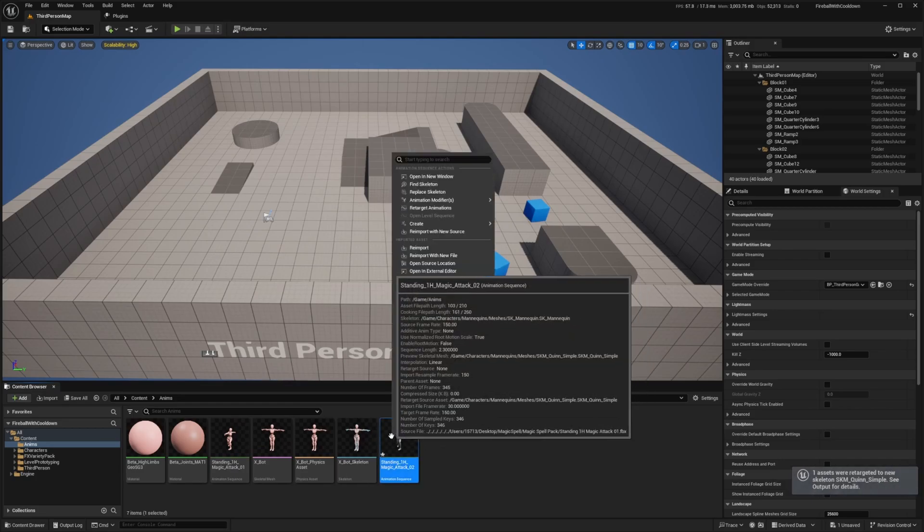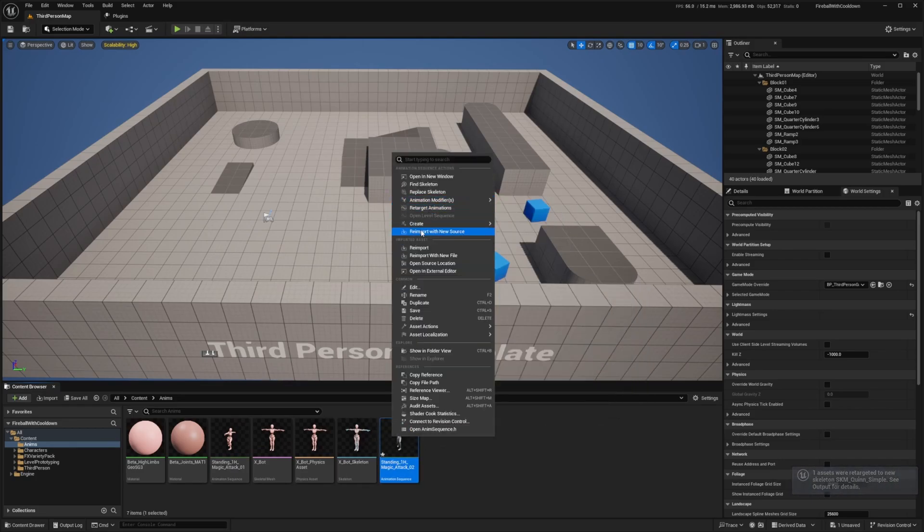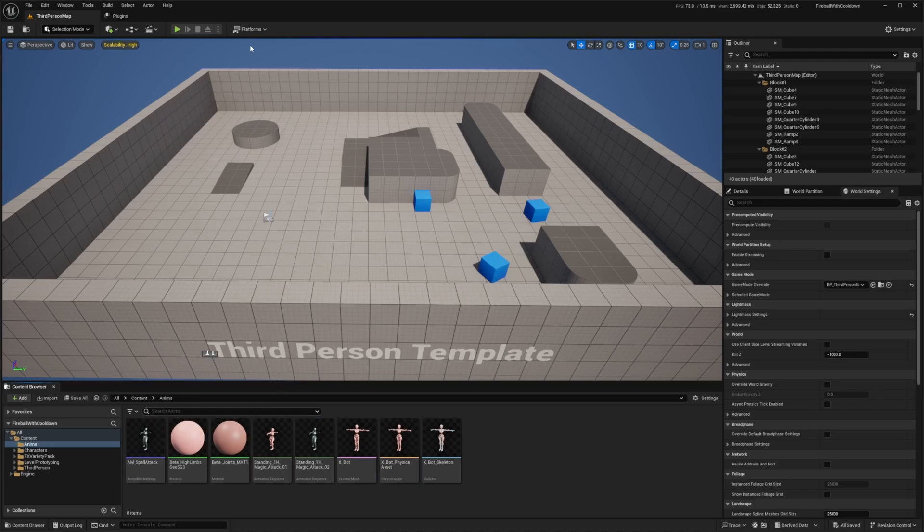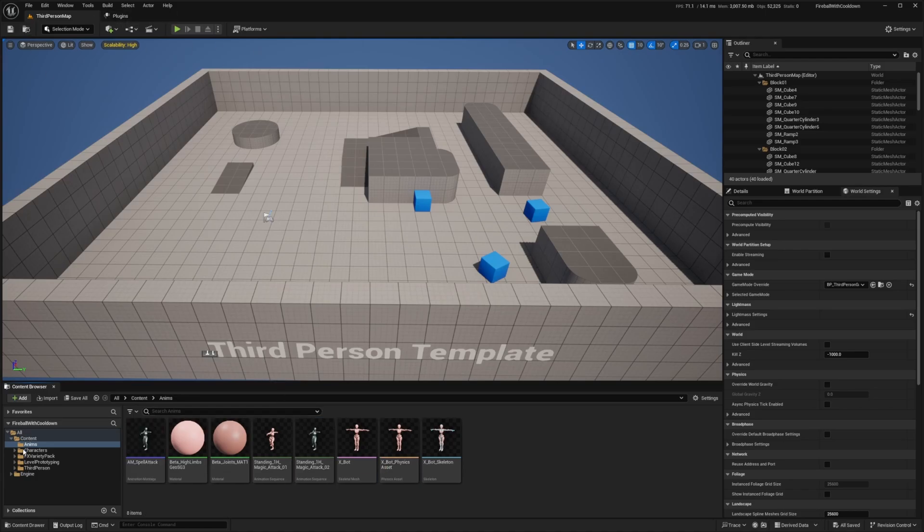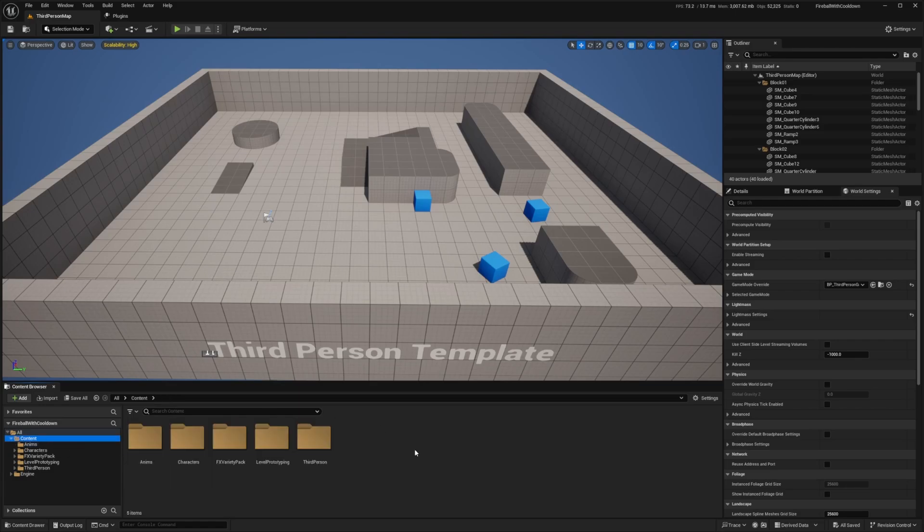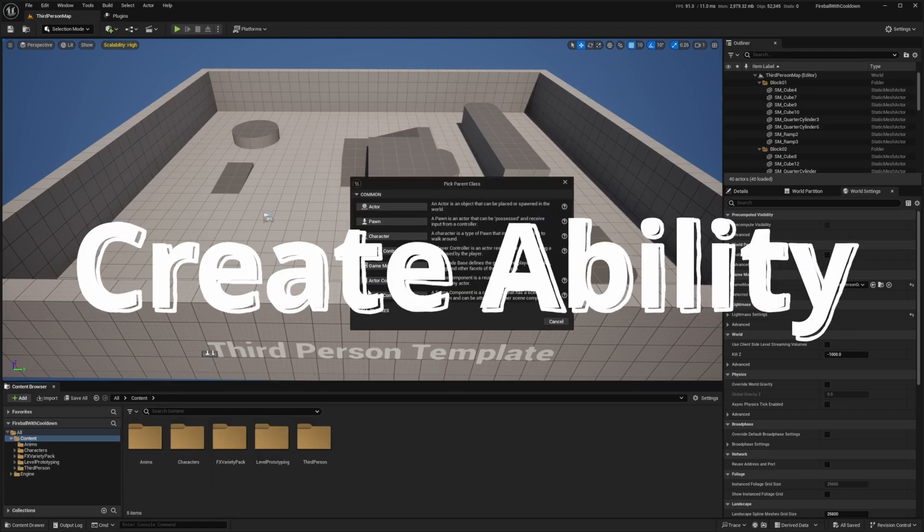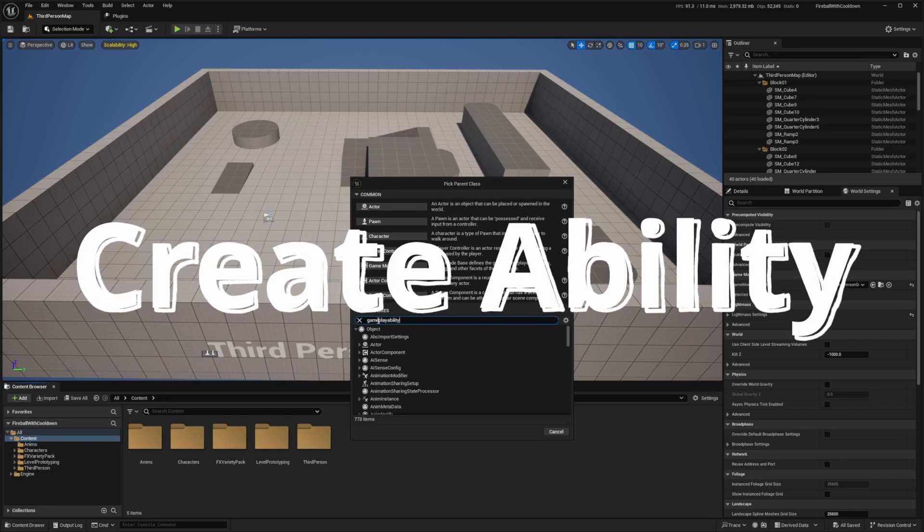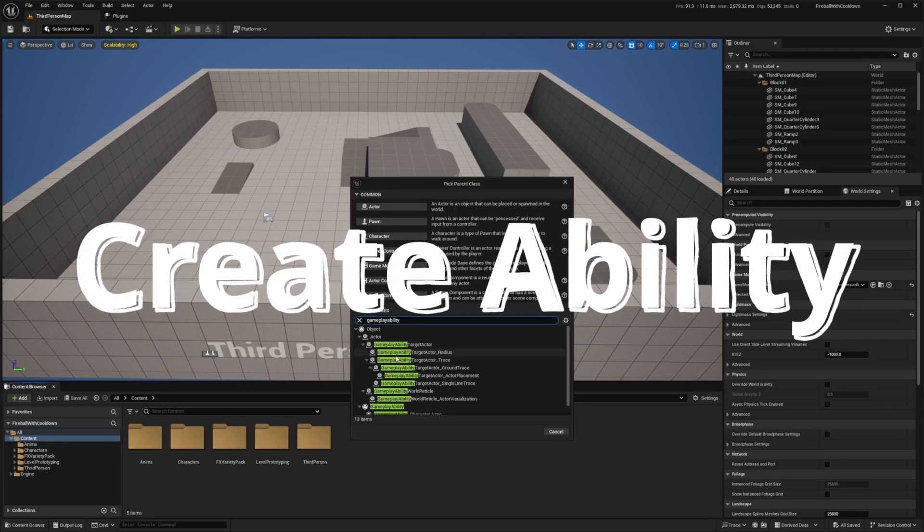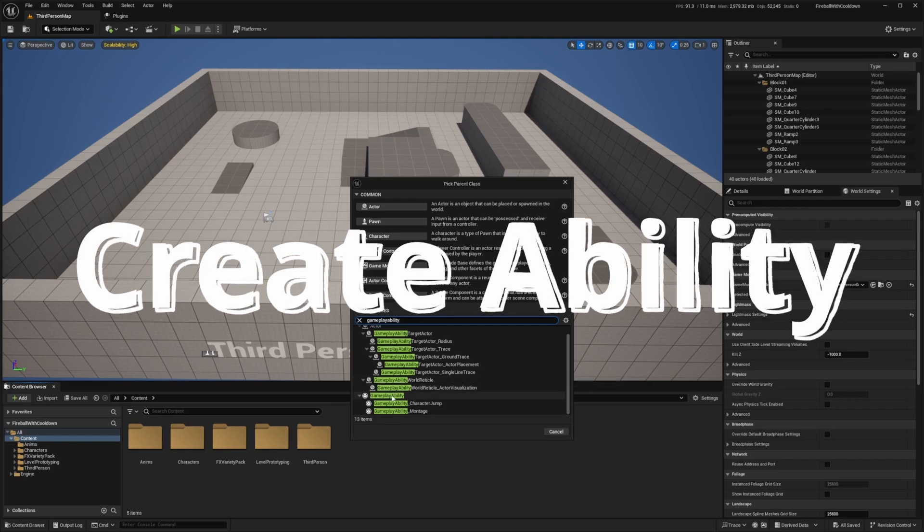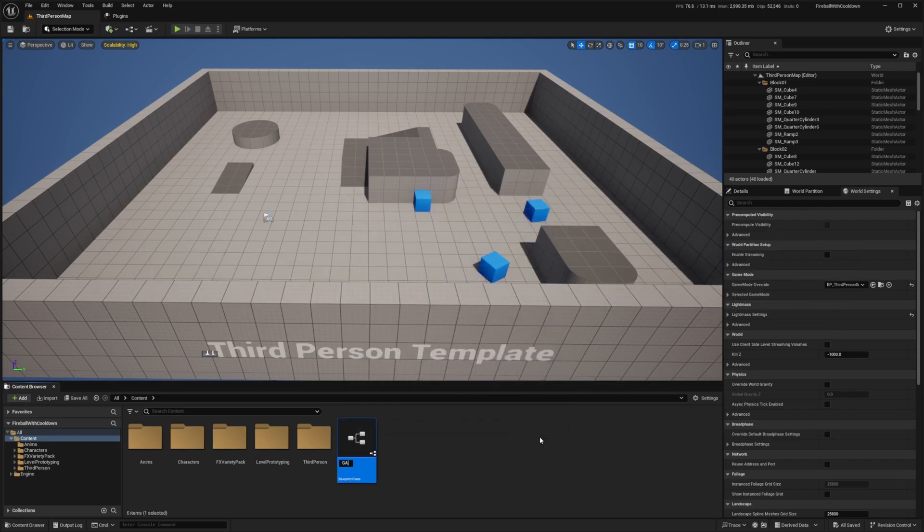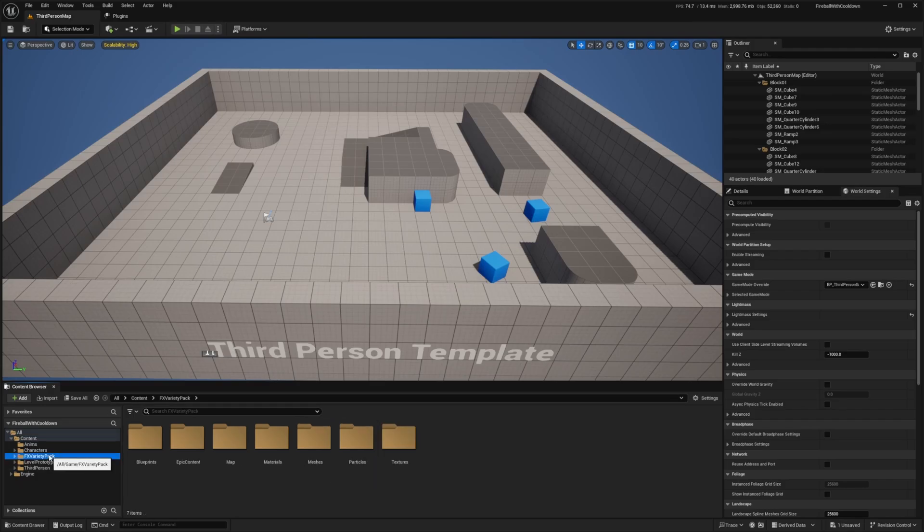And now while this is selected, I'm going to right click and create this into an anim montage so that we can add this to our gameplay ability. So I'll call this AM underscore spell attack. And that looks good to me. So now I'm just going to head back to my content folder, select blueprint class, drop down all classes and look for a gameplay ability. So I just want to select one that only says gameplay ability and hit select. And I'm going to call this something like GA underscore spell.